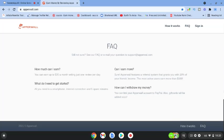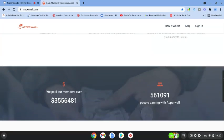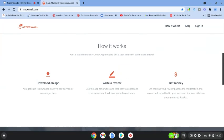So guys, the first thing you need to do is come over, download the app and start writing reviews and start getting paid. All right guys, I will see you in the next video. Bye for now.